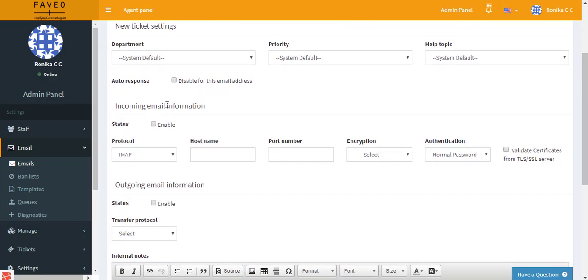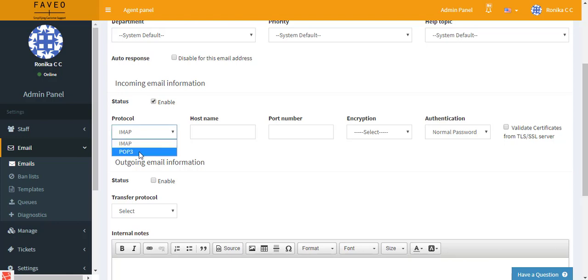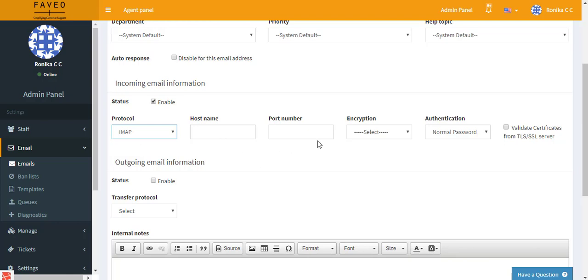And then we have the incoming email information. First we enable the status. The protocol here can either be IMAP or POP3. I'll be making use of IMAP. The hostname and port number can vary for the type of mail server that you're using. Since I'm using Gmail, I'll show you how to get it from Gmail.